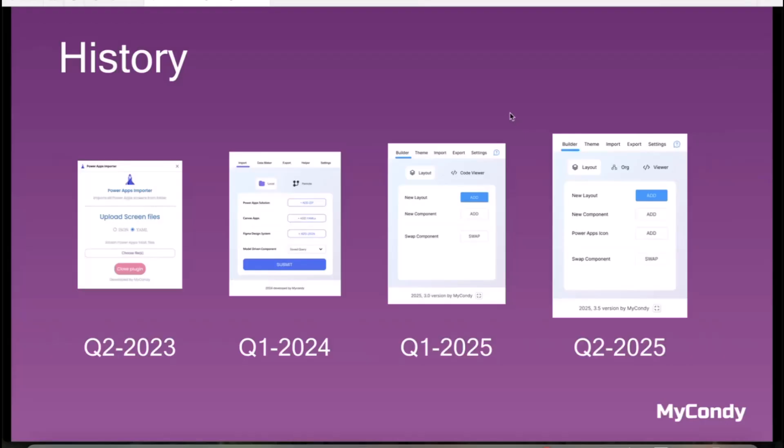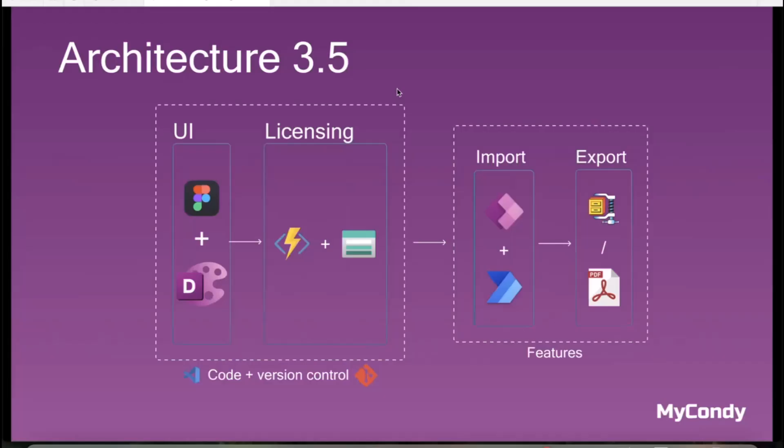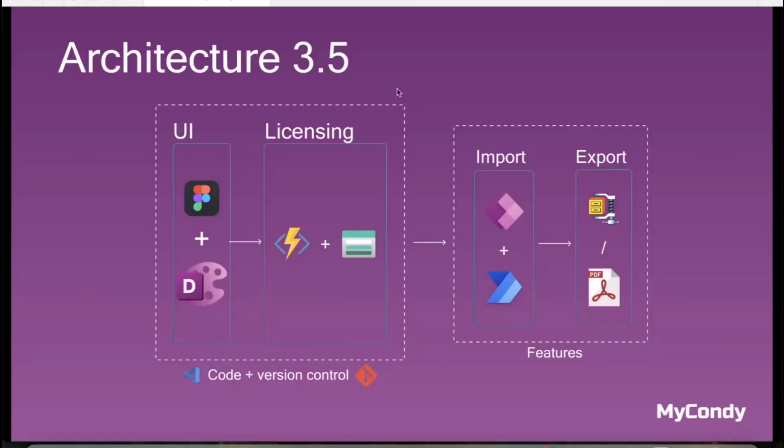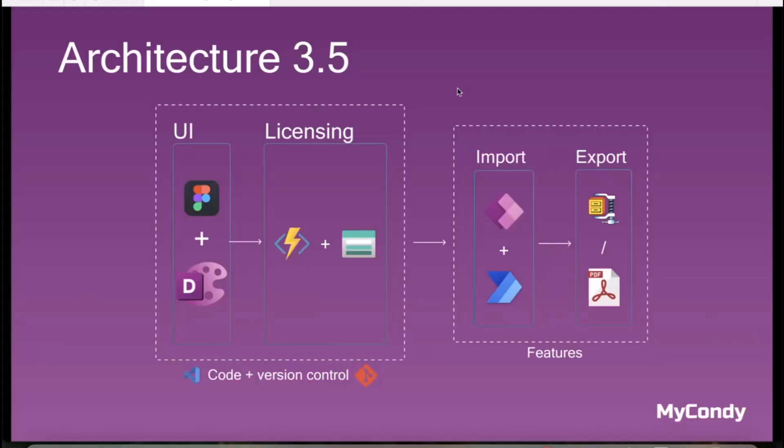How does it work? The architecture is very easy. You need Figma. If nobody knows Figma, it's a prototyping tool where you can create designs like business cards, web designs, mobile designs, and run plugins. Here is my DesignKit plugin where the backend is using Azure Functions for checking your license, and then you can easily import and export for Power Apps.